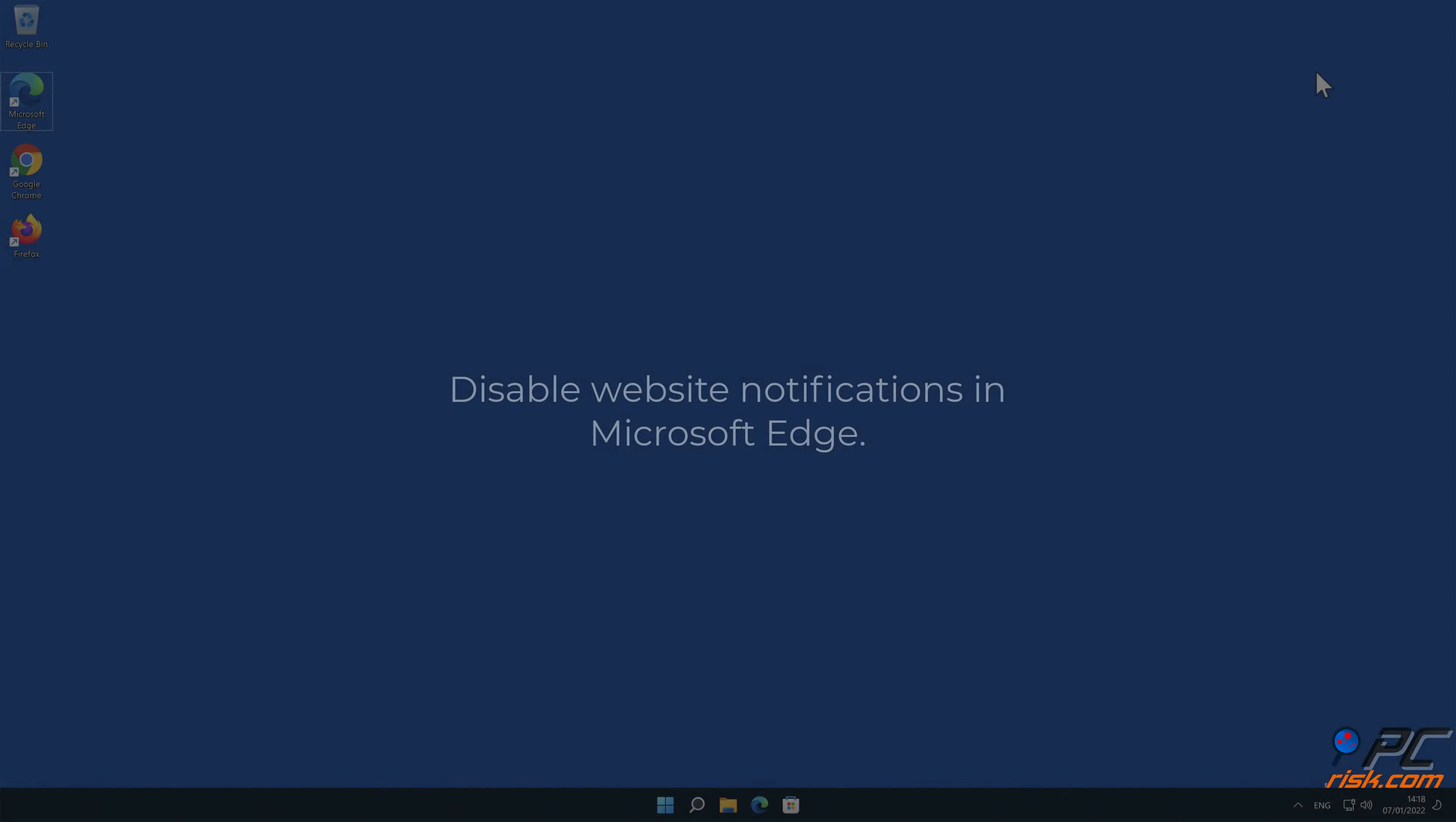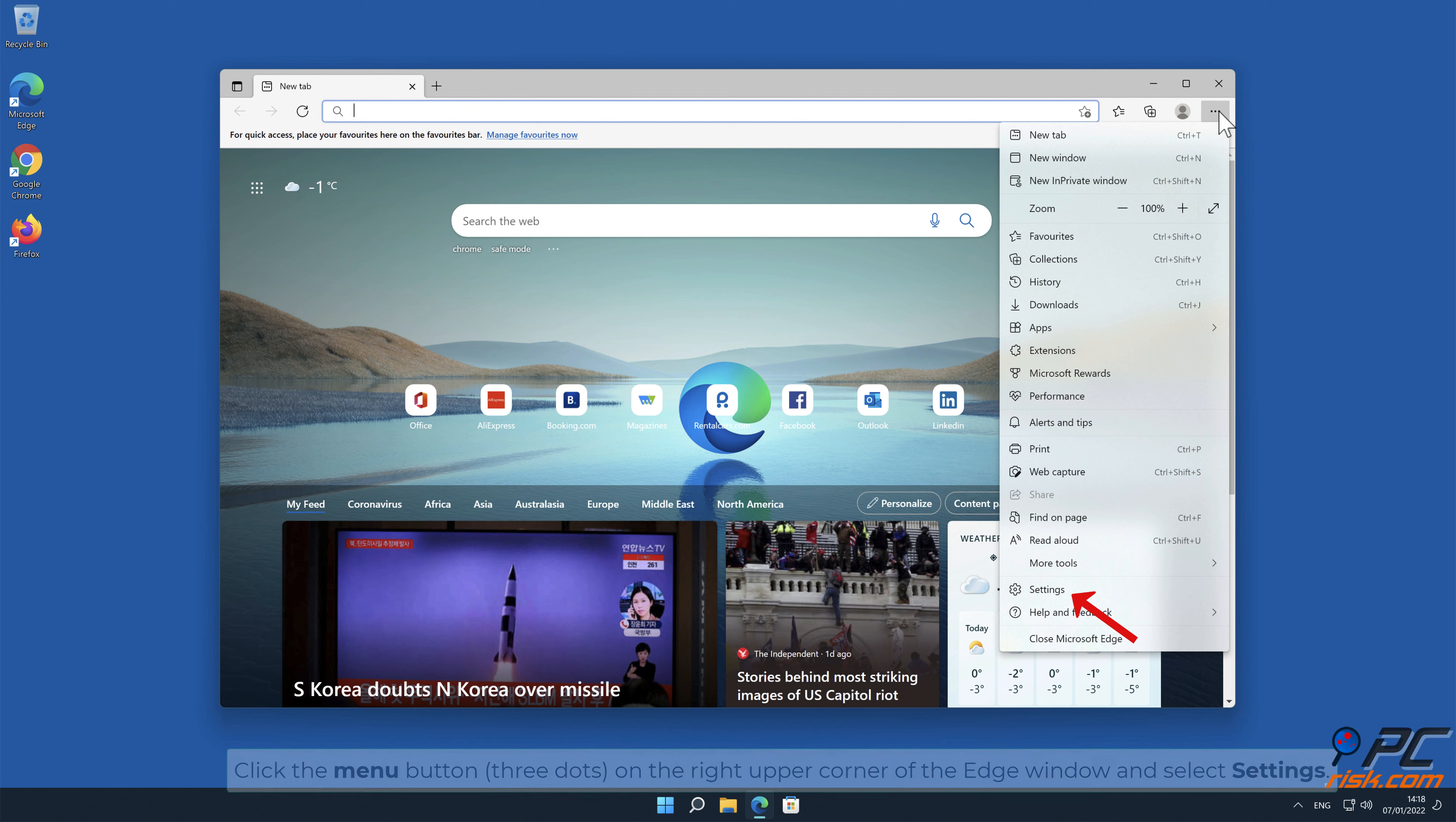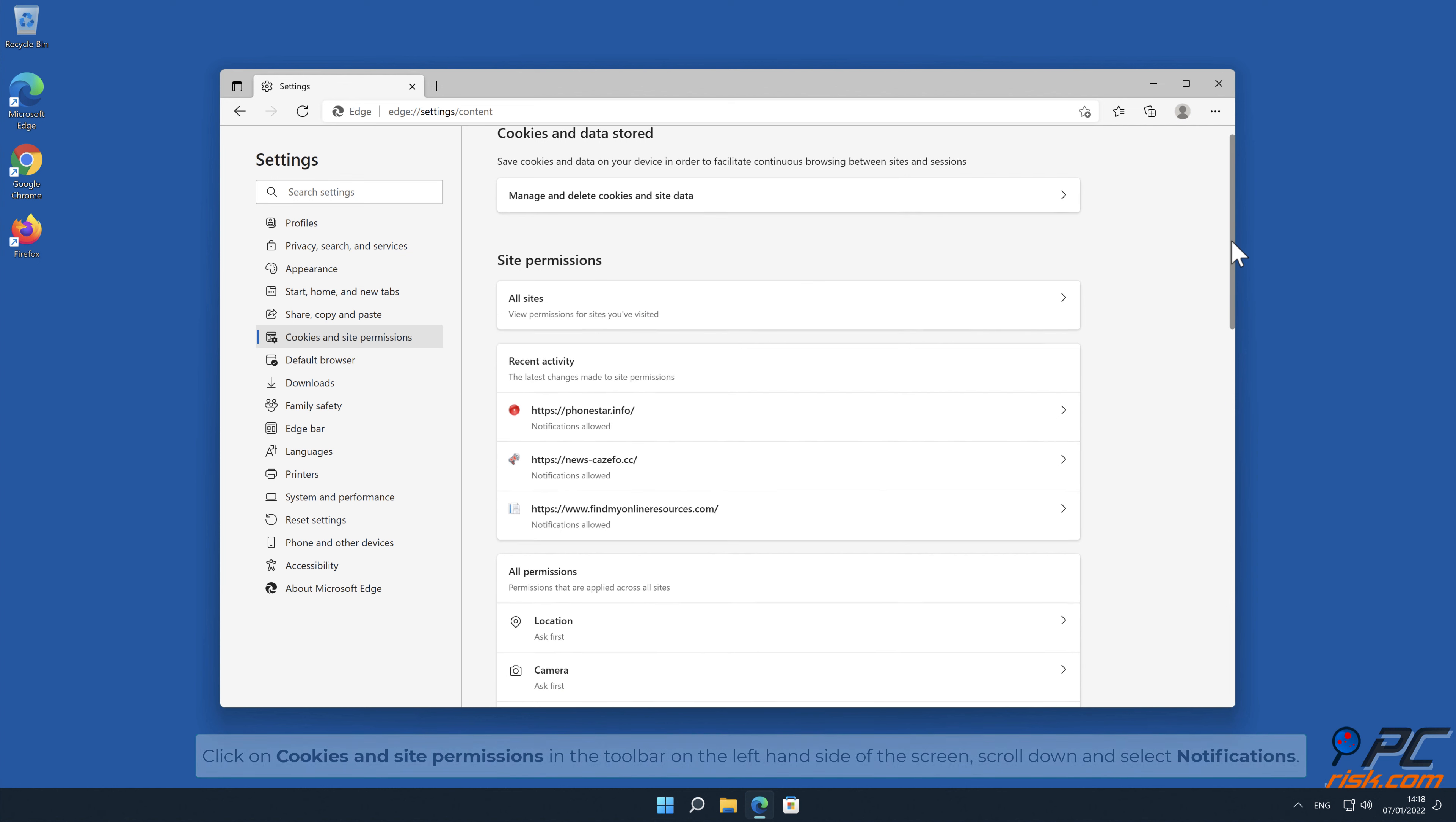How to disable website notifications in Microsoft Edge. Click the menu button on the left-hand side of the screen. Scroll down and select Notifications.